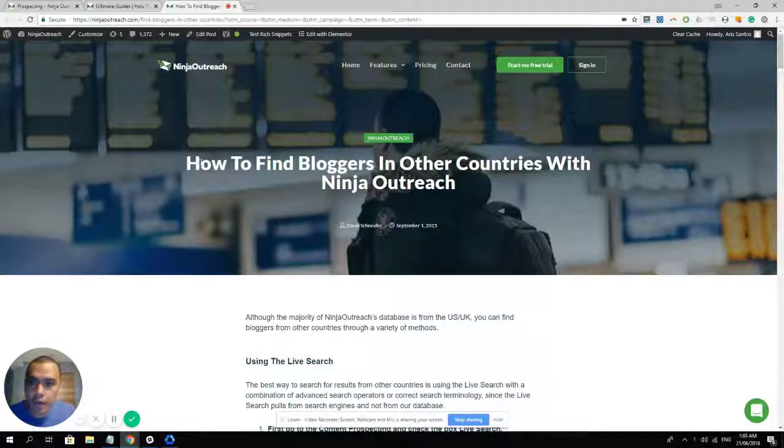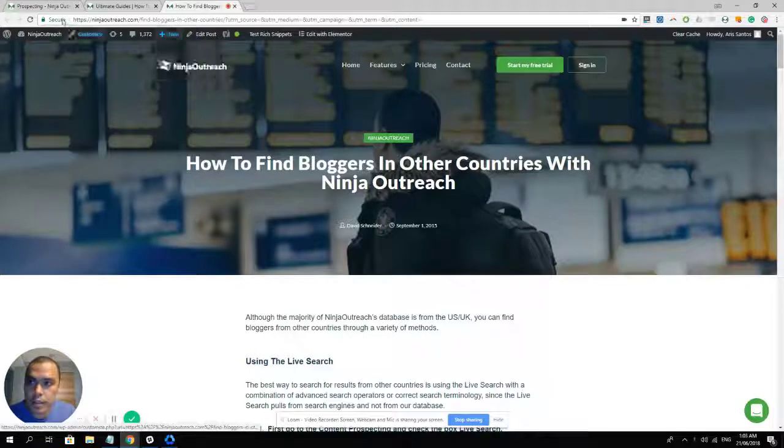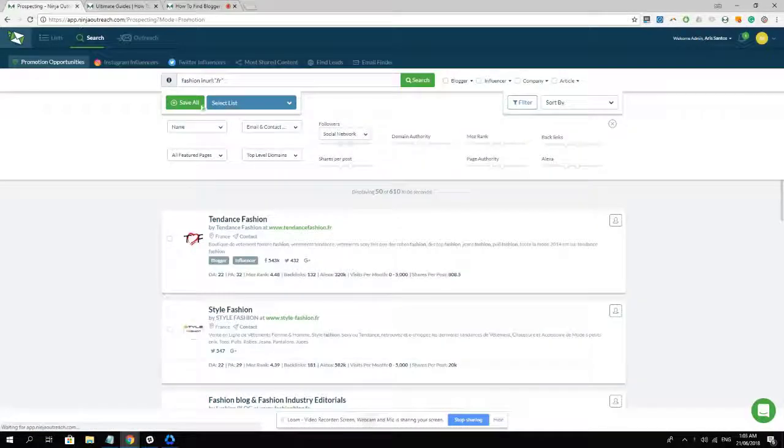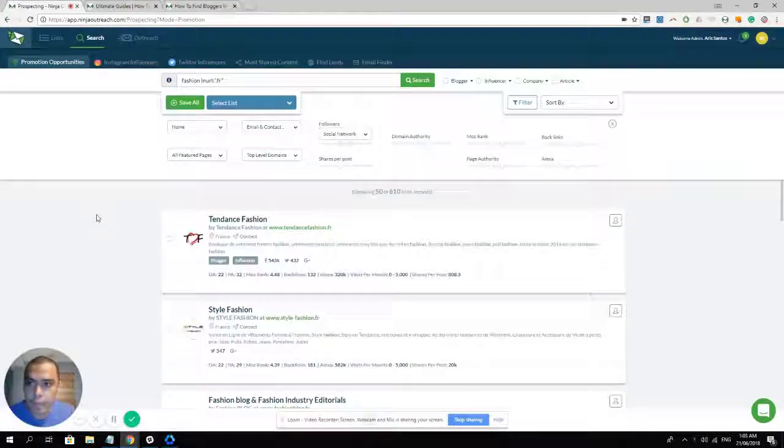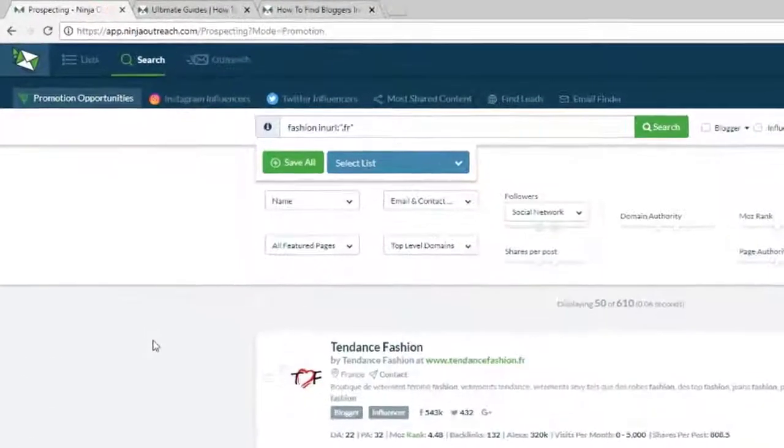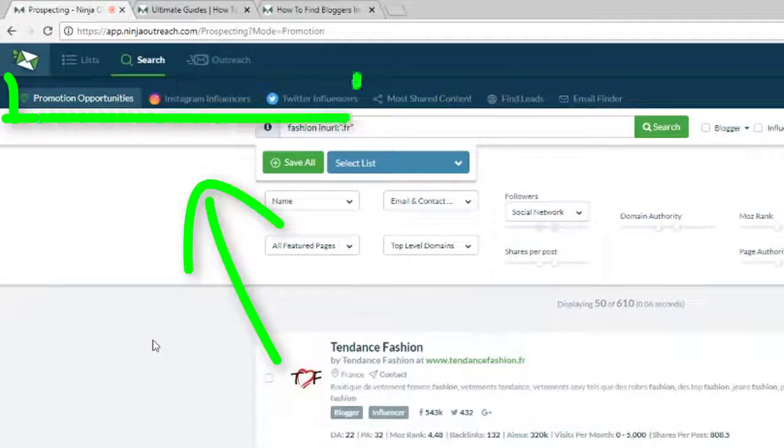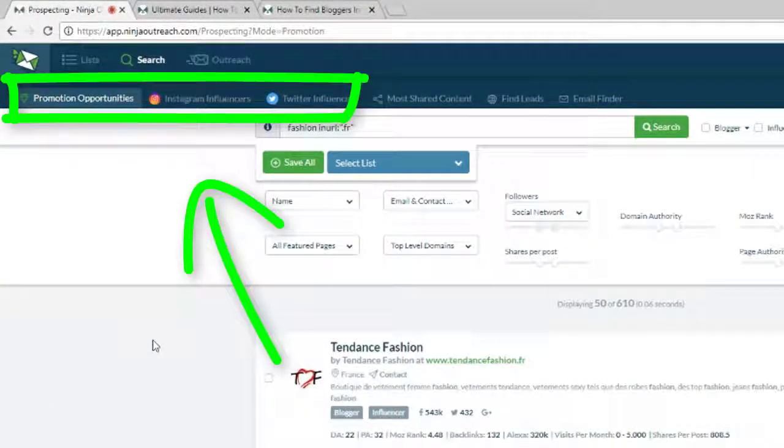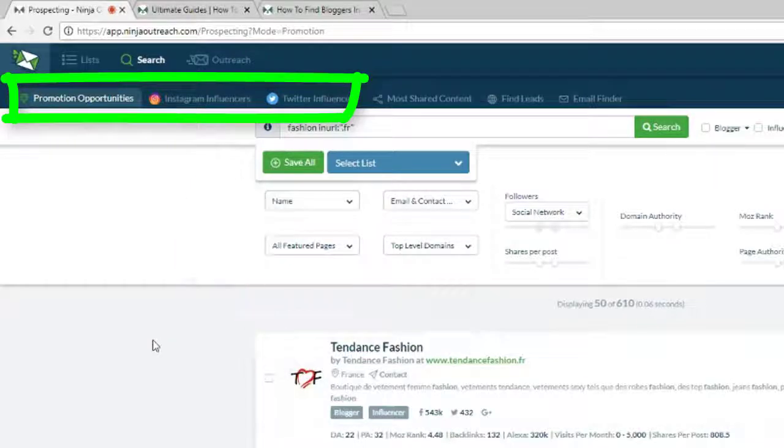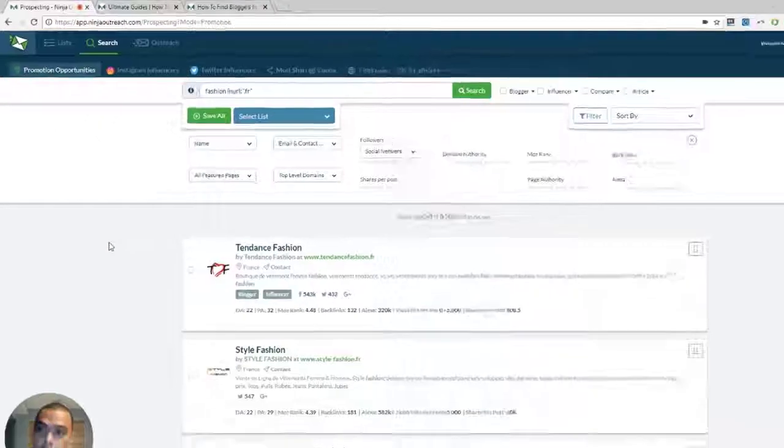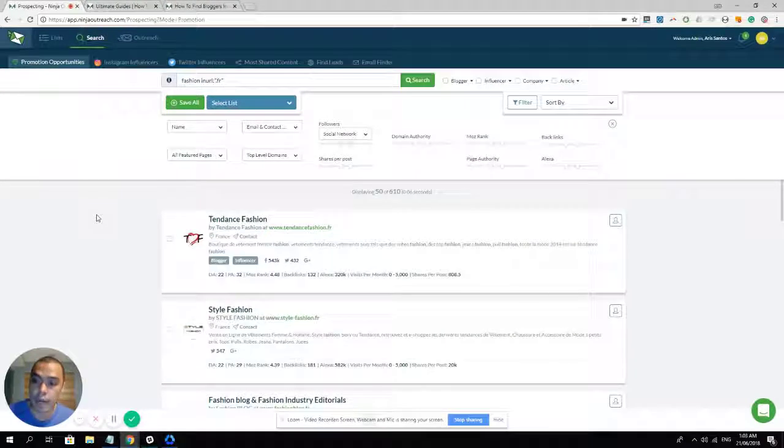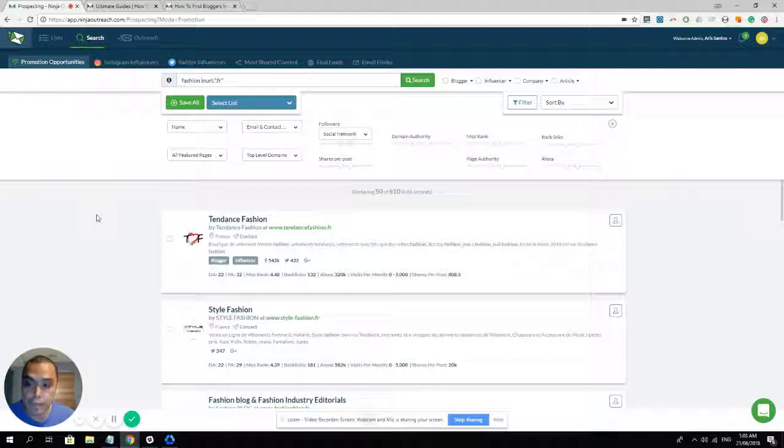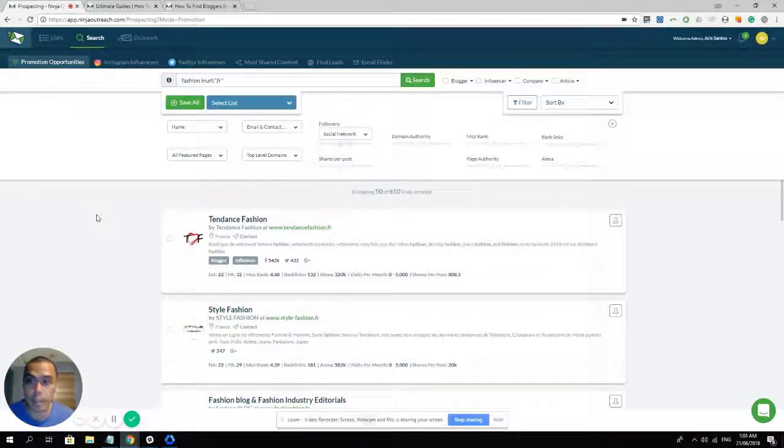Now to begin with, let's go to Ninja Outreach. There are three different databases that you can use to find bloggers in another country. Two are social databases, which is Instagram and Twitter. The other one is the website and blog database, which is the promotion opportunities.